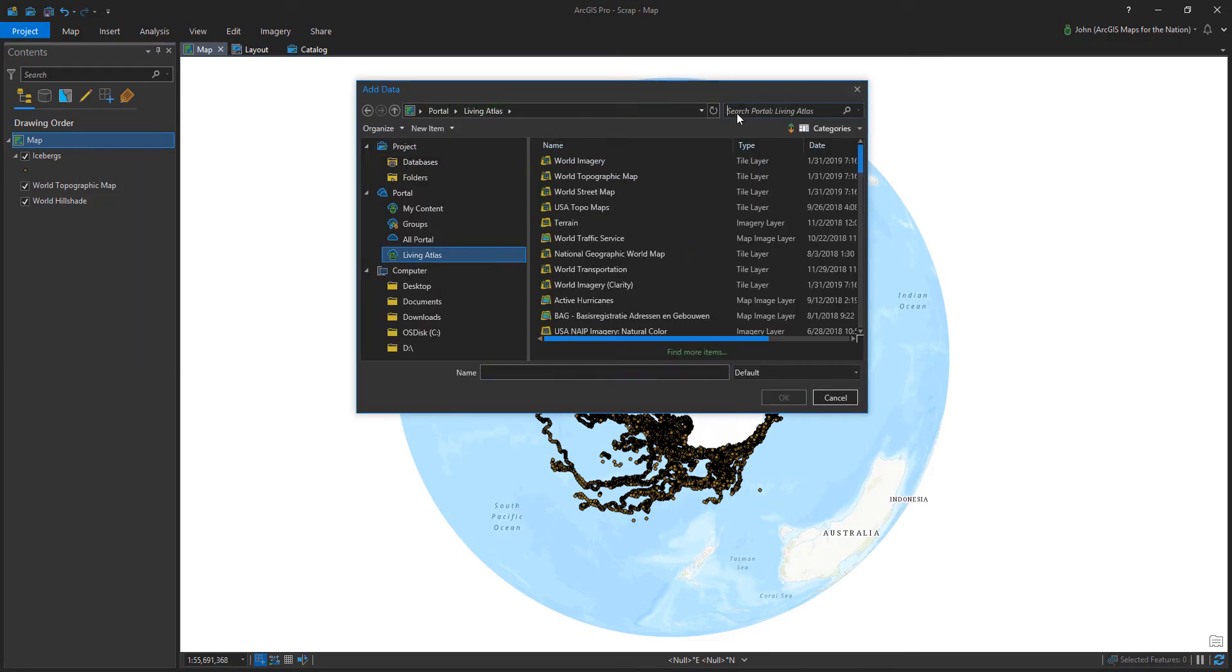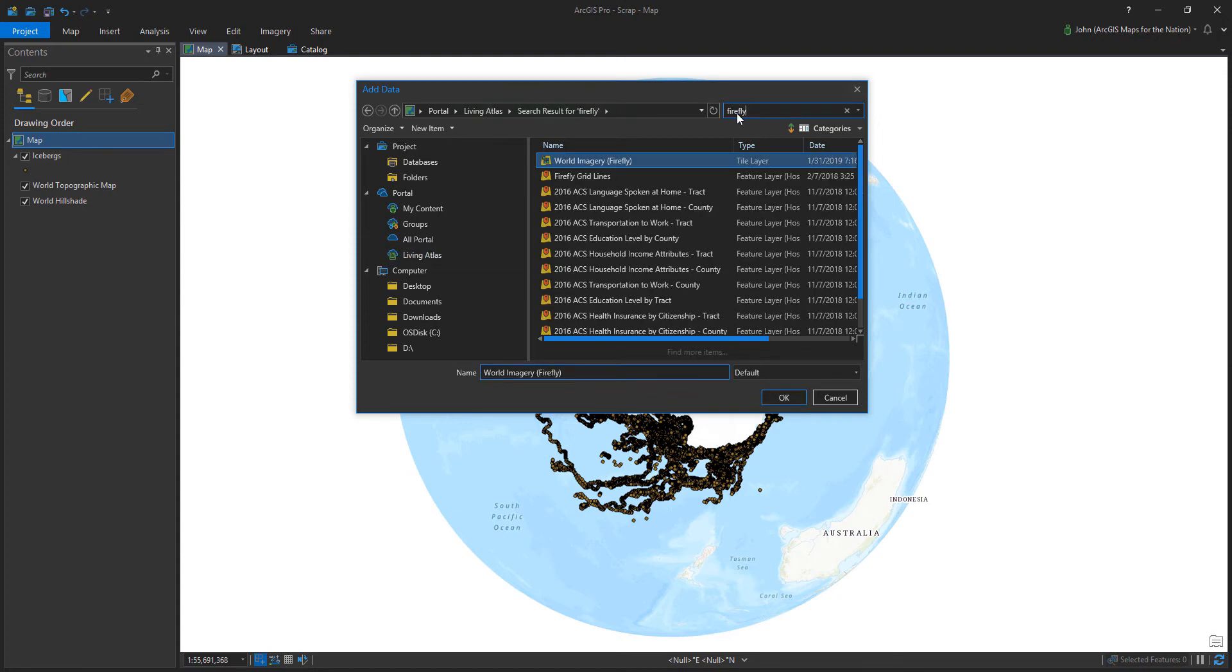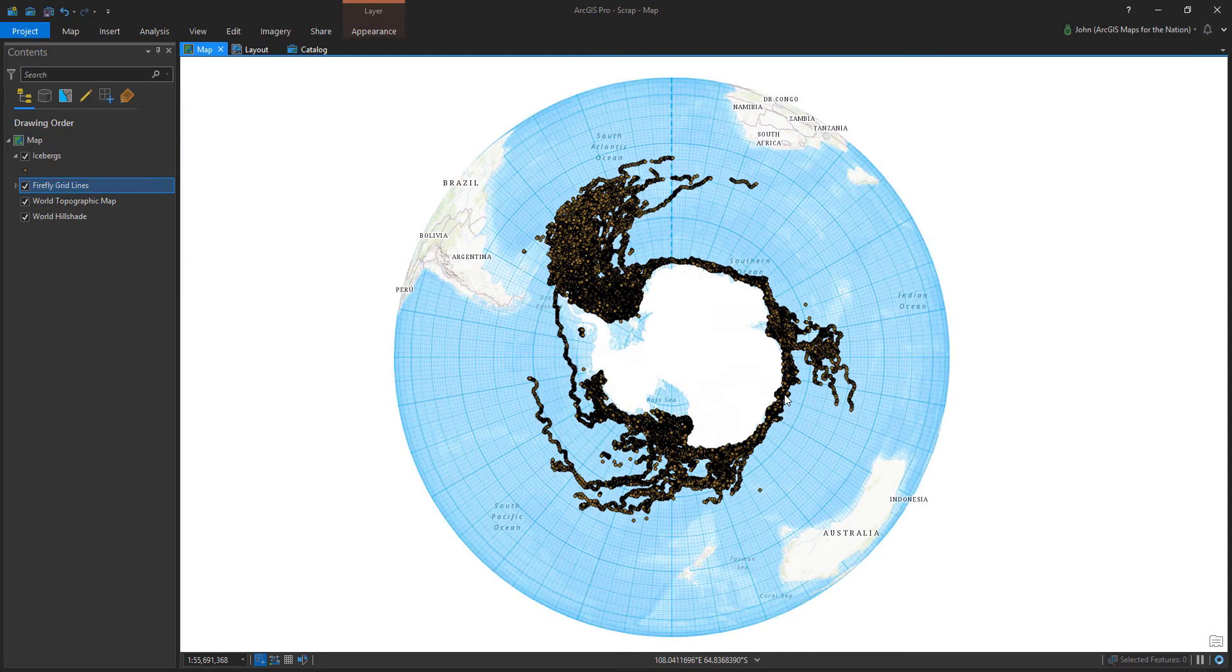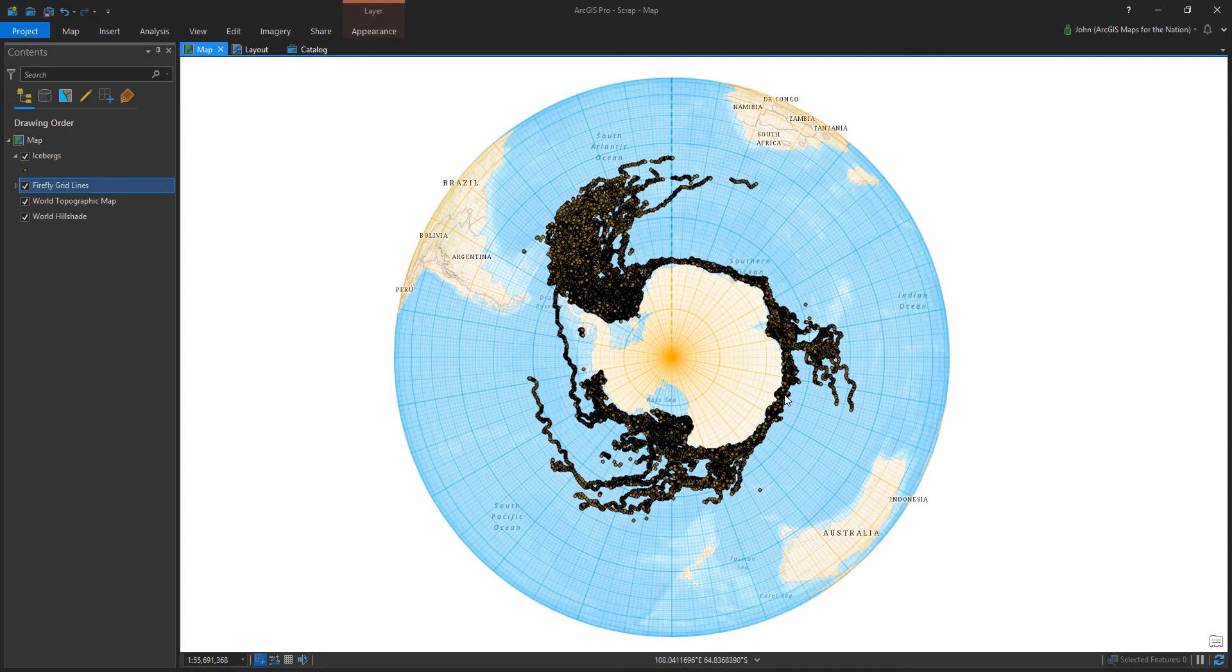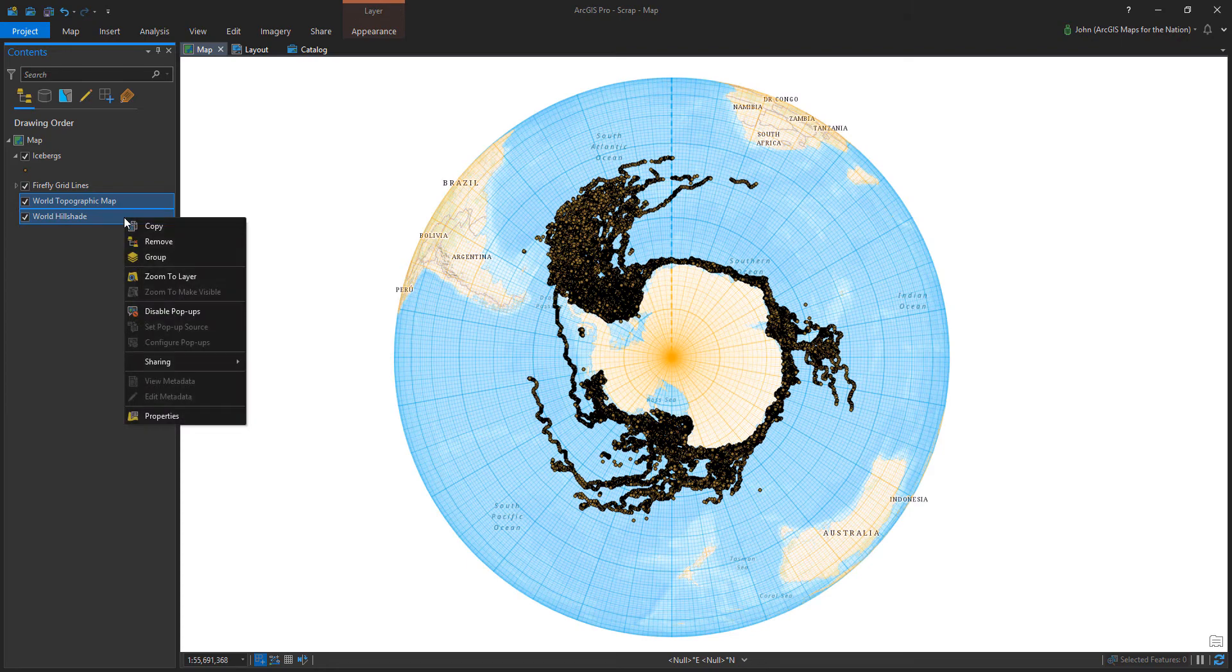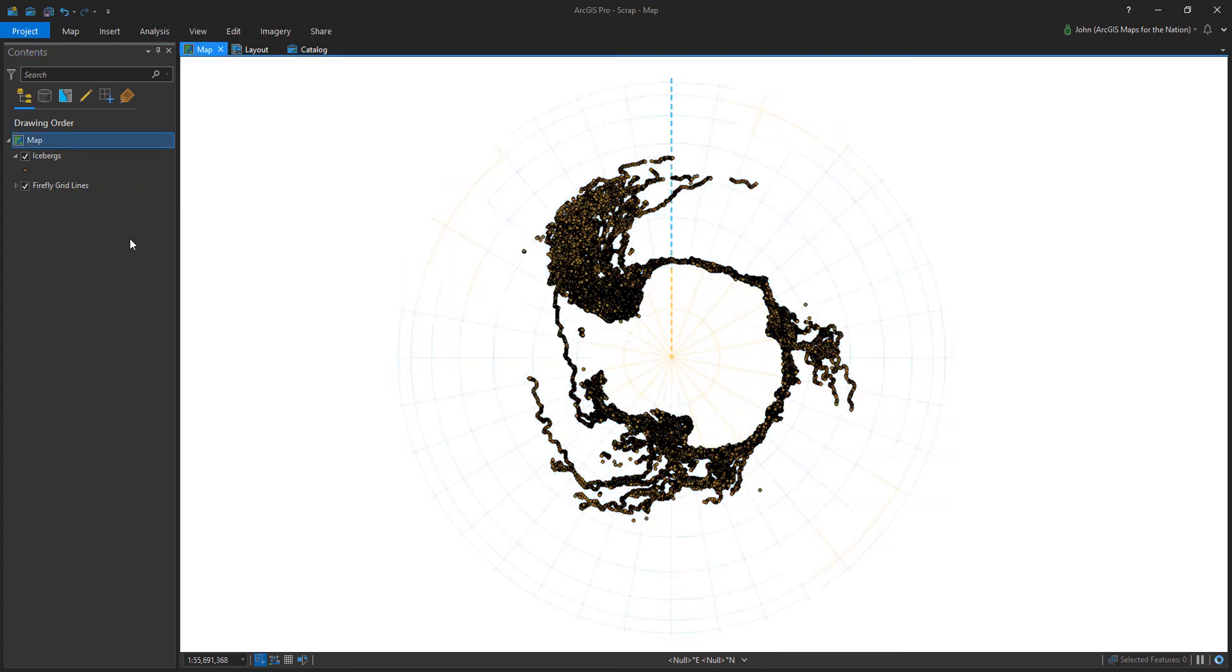And now I'm going to add a graticule layer. So I'm connecting to the living atlas. I'm going to choose Firefly gridlines. Now Firefly gridlines are just this kind of nice looking graticule of different bits of detail and it's blue over water and golden over land.